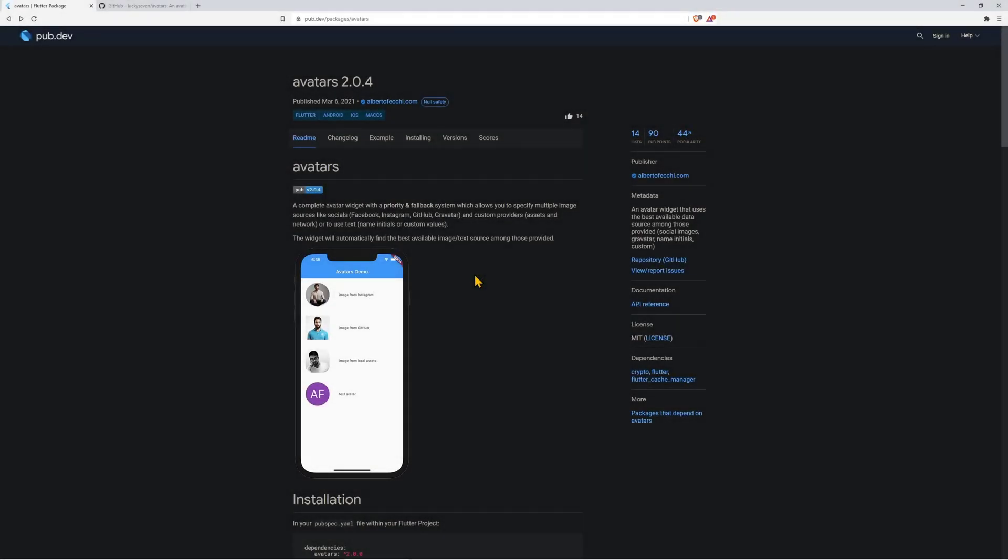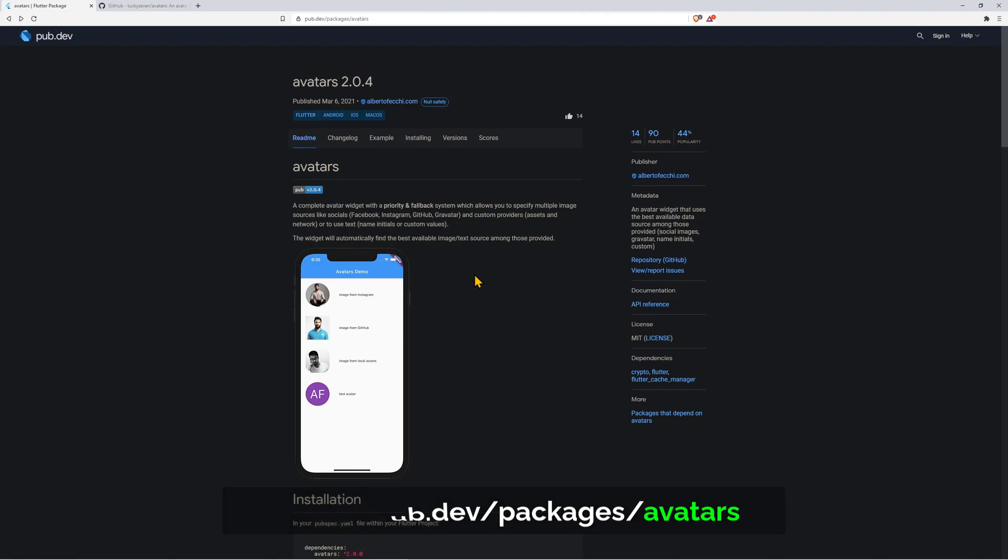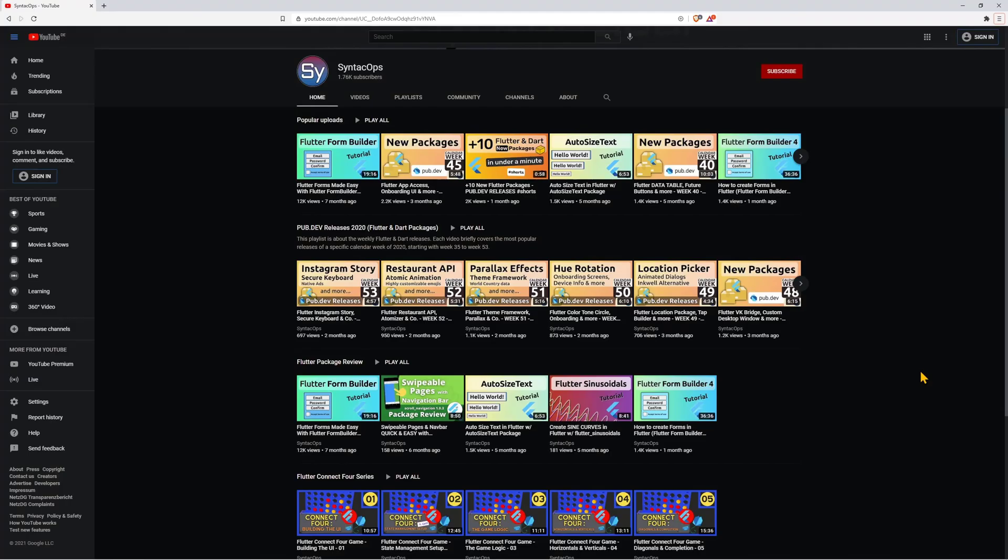This was a quick overview of the package avatars. I really like this package and if you like it too and want to use it make sure to hit the like button on the documentation page and also go to the GitHub repository and give this project a star.